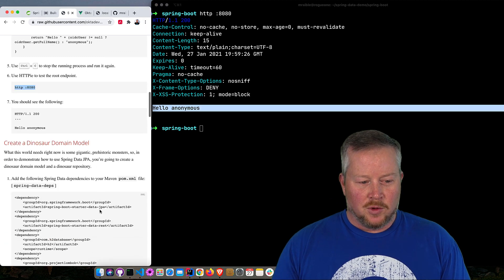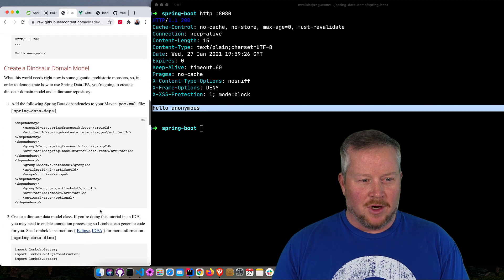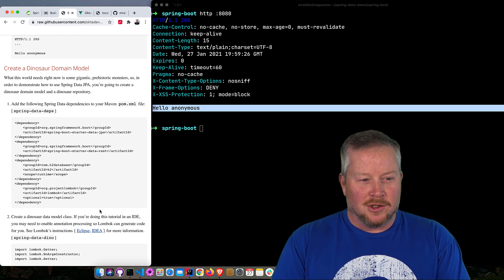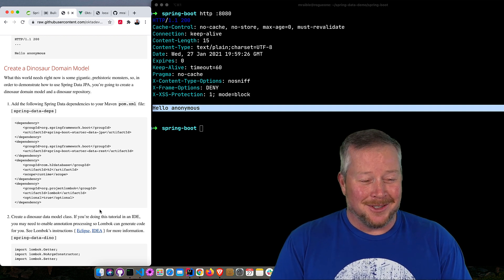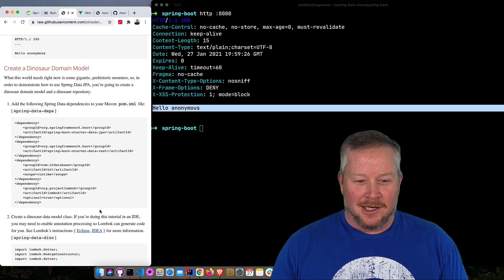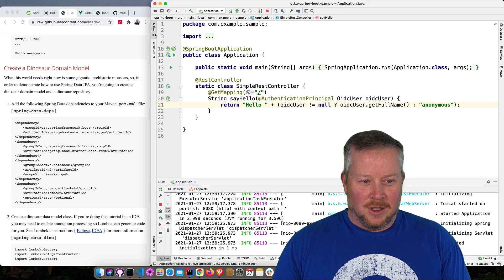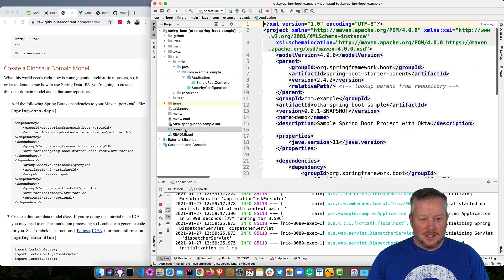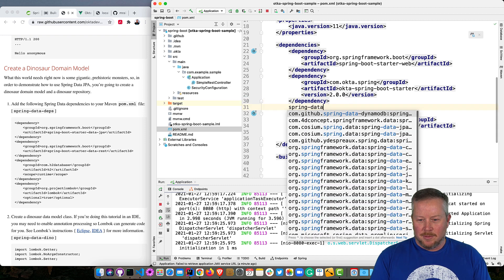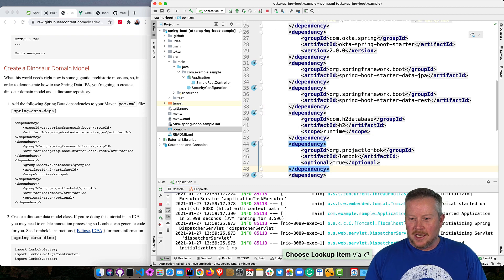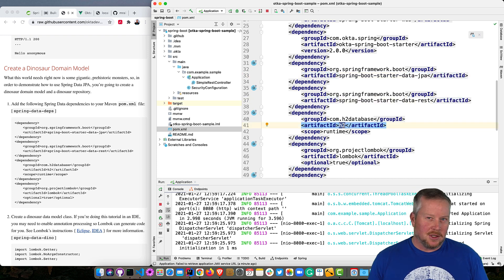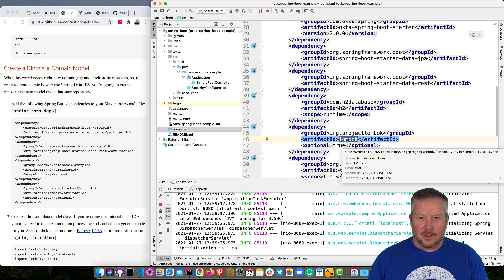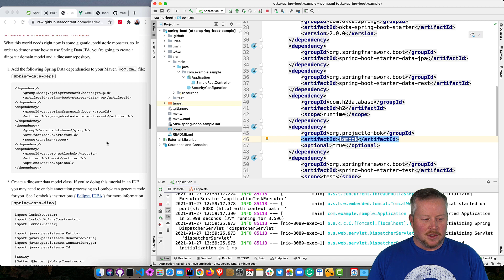So now let's create a dinosaur domain model. So what the world needs right now is some gigantic prehistoric monsters. So in order to demonstrate Spring Data JPA, we'll create a dinosaur domain model and the dinosaur repository. So to begin, we'll add some dependencies to our maven pom.xml file. Spring Data Depts is my shortcut. And you'll see we added Spring Data JPA, Spring Data Rest, and H2 for the database just because that's easy and I don't have to set up anything on the back end. And then Lombok just for some shortcuts so we don't have to write quite as much code.